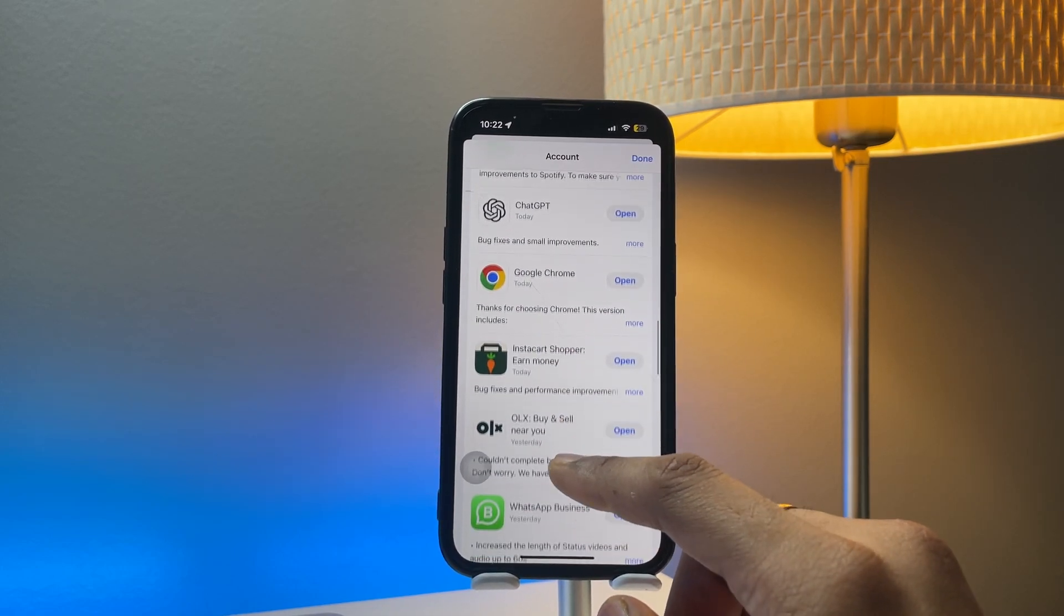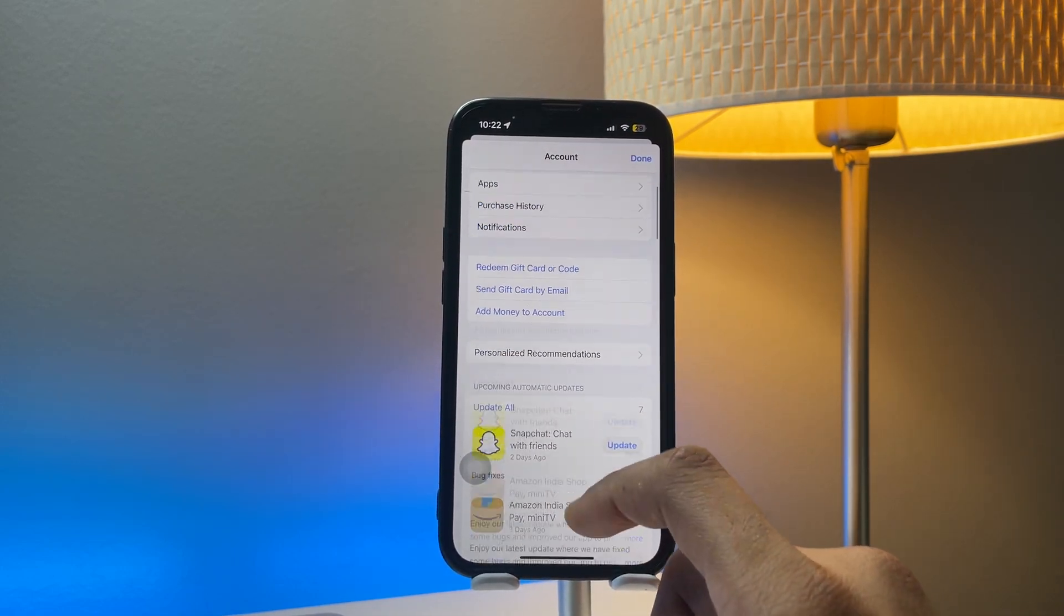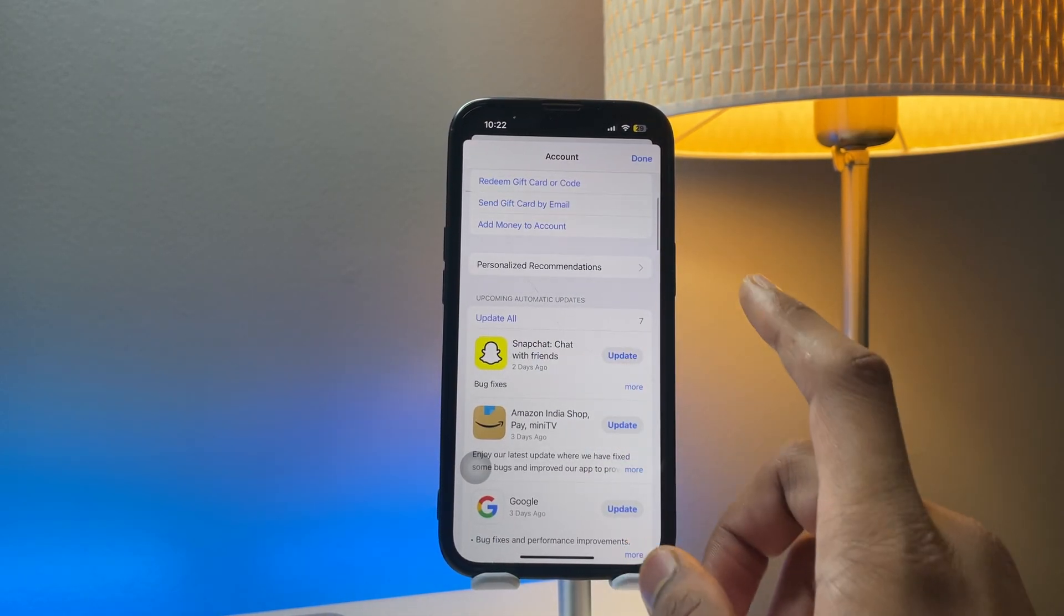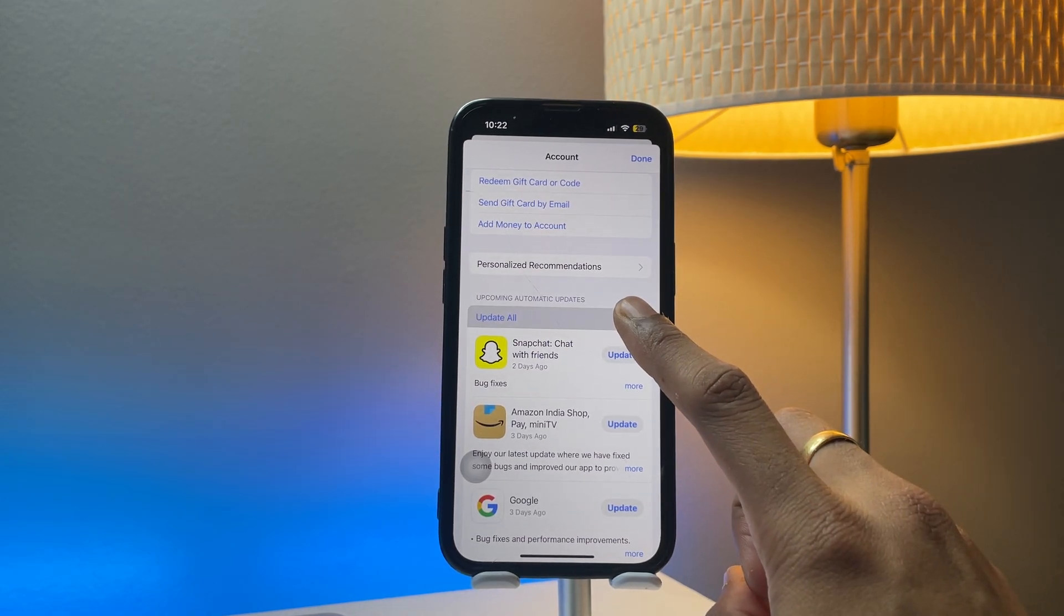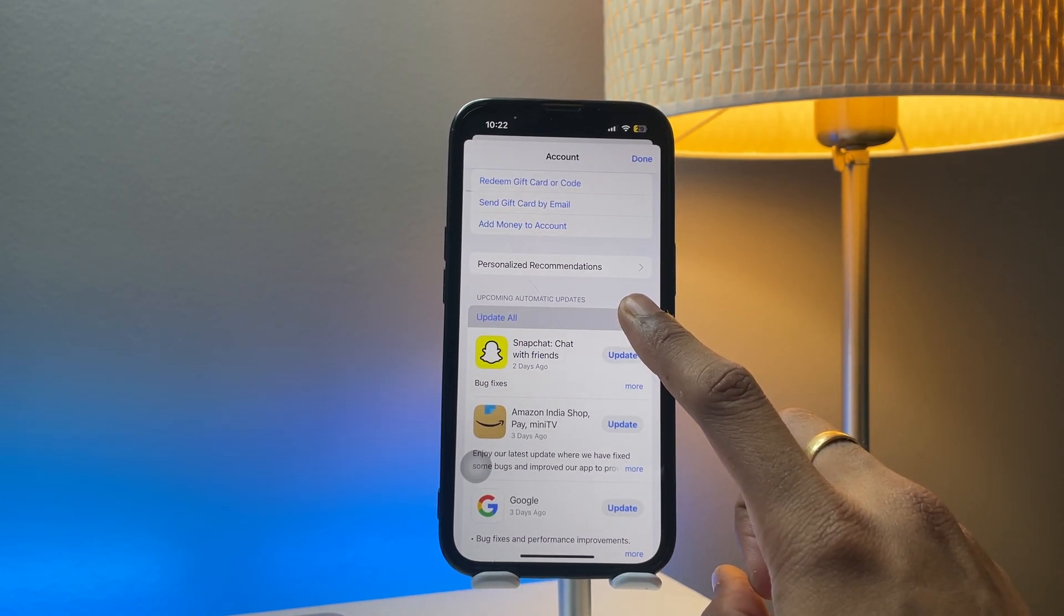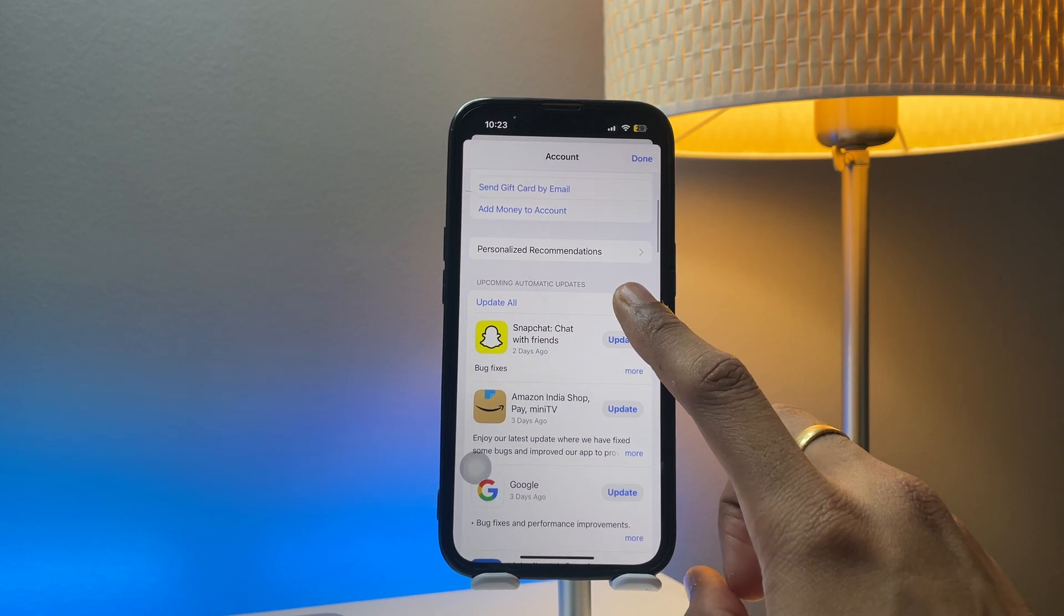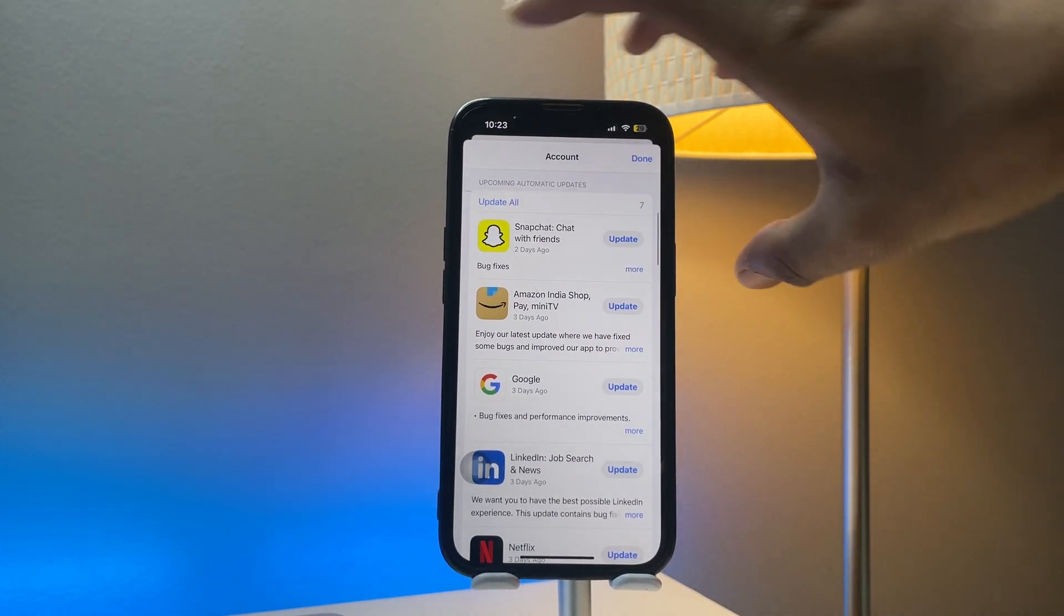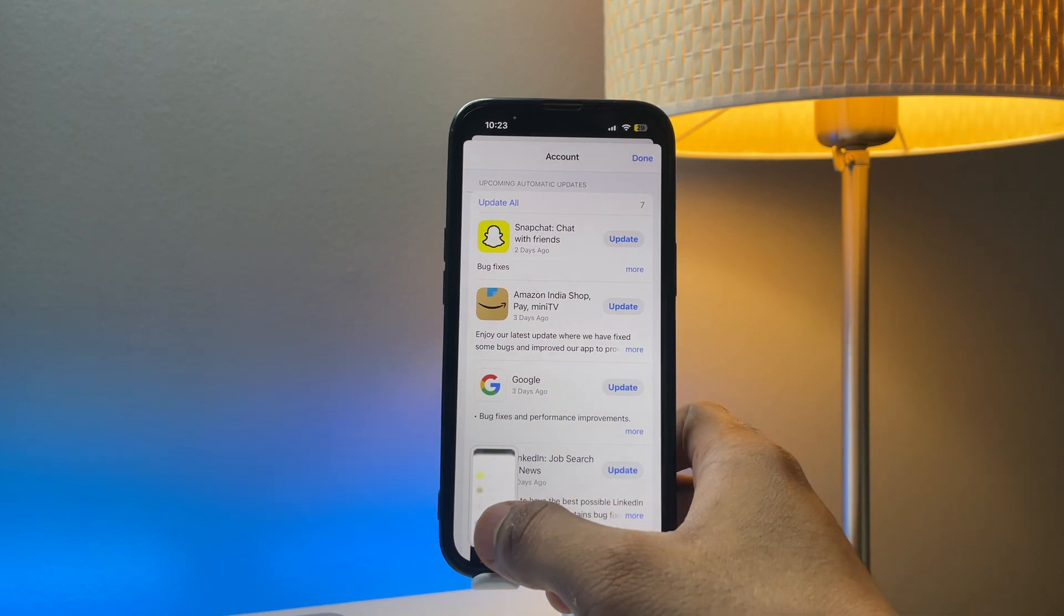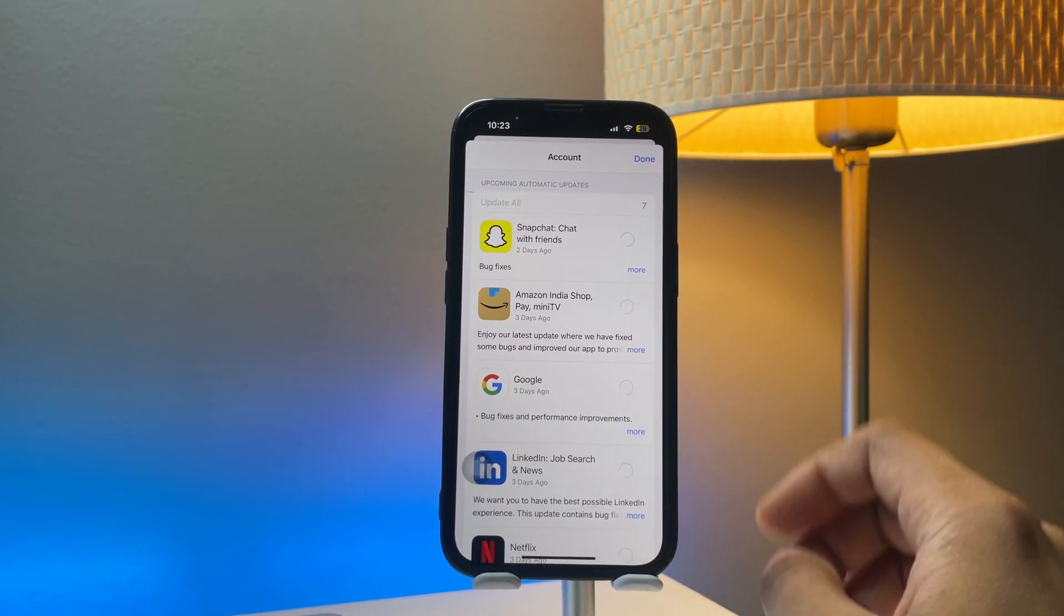Gmail, Spotify, ChatGPT—these all things are recently updated. So in order to update all of the apps in one click, I'll just click on update all. I'll just select this option update all and my apps will be updated in a single click.